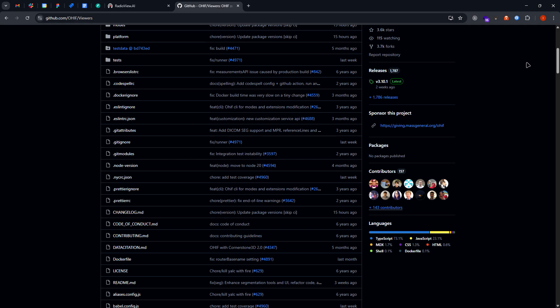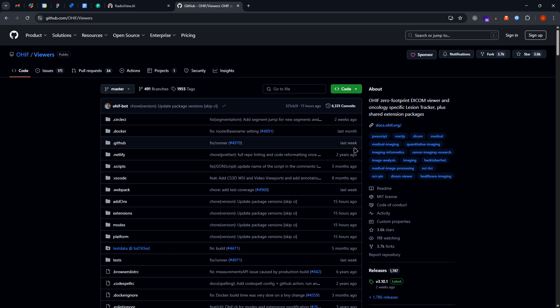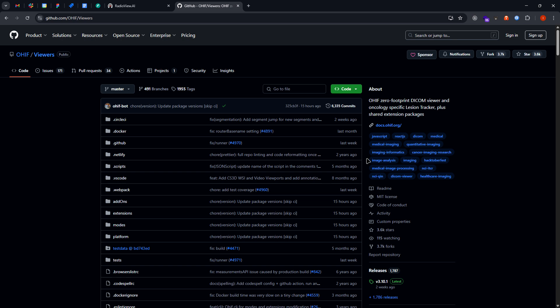Hello everyone, so in this video I'm going to show you how we have managed to implement the OHIF viewer, OHIF DICOM viewer inside of our custom web application.